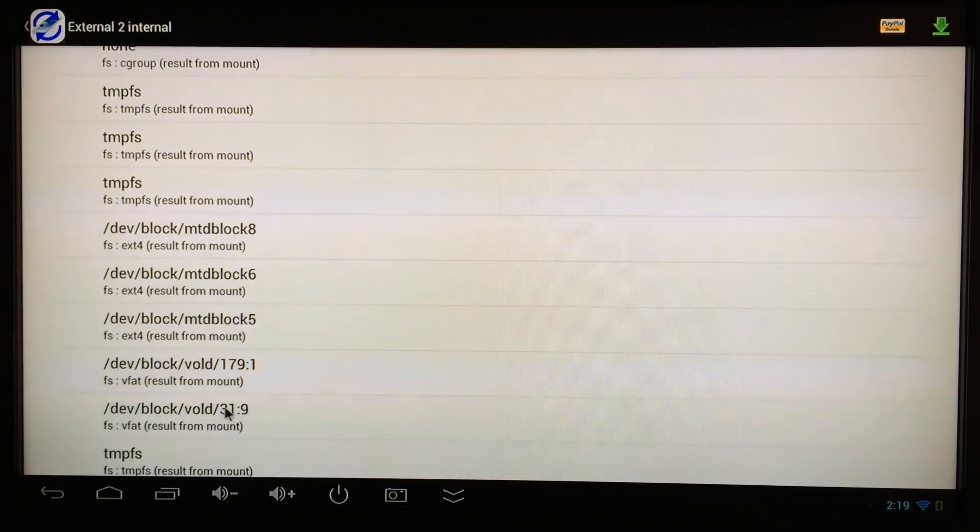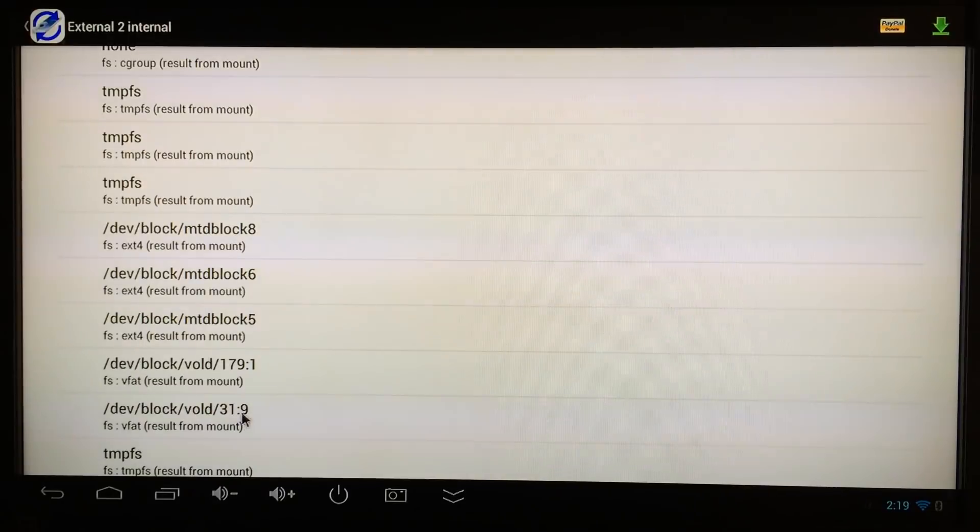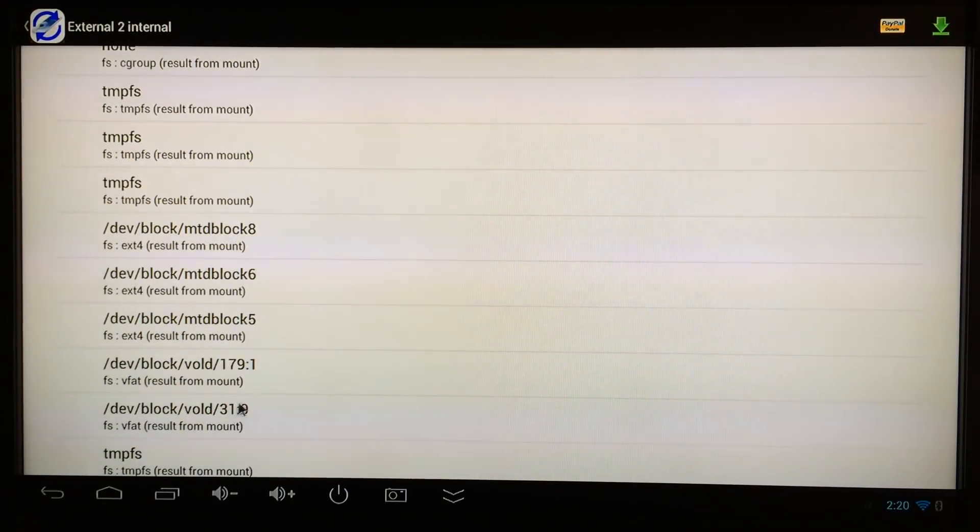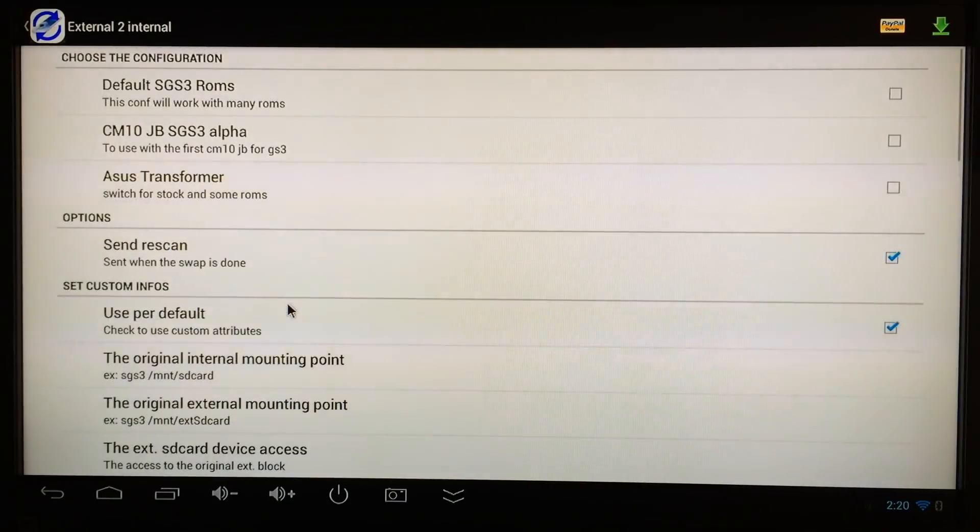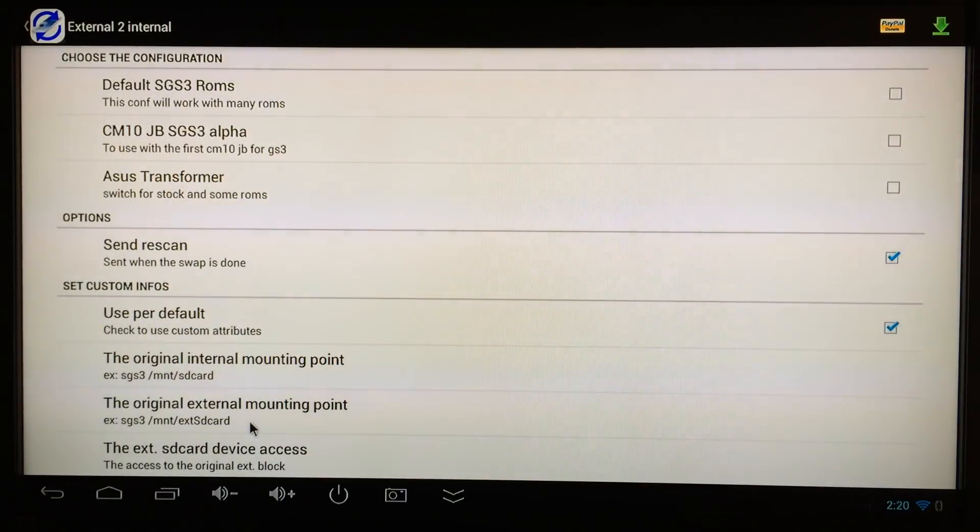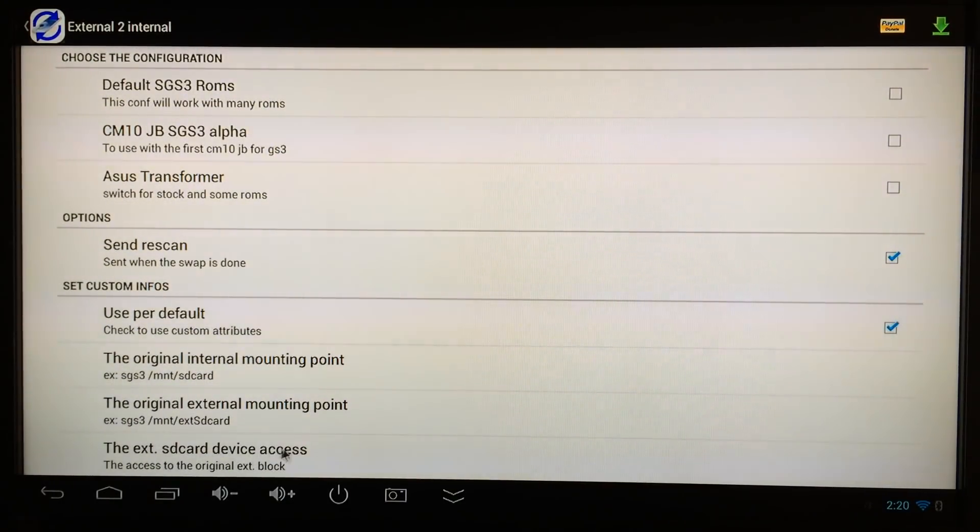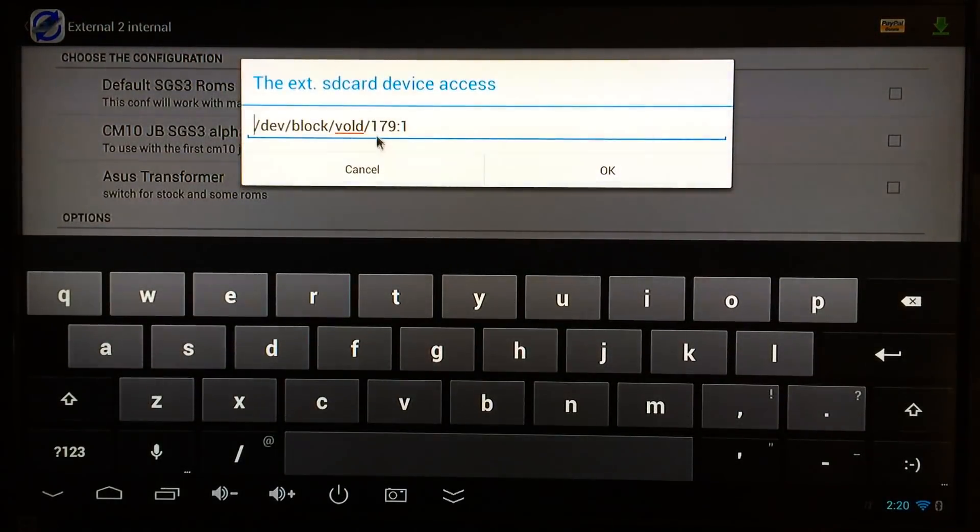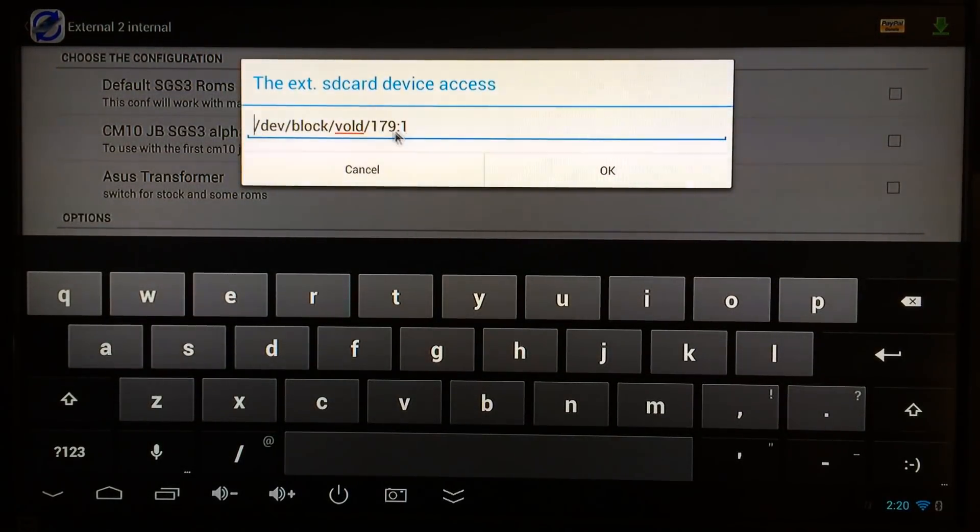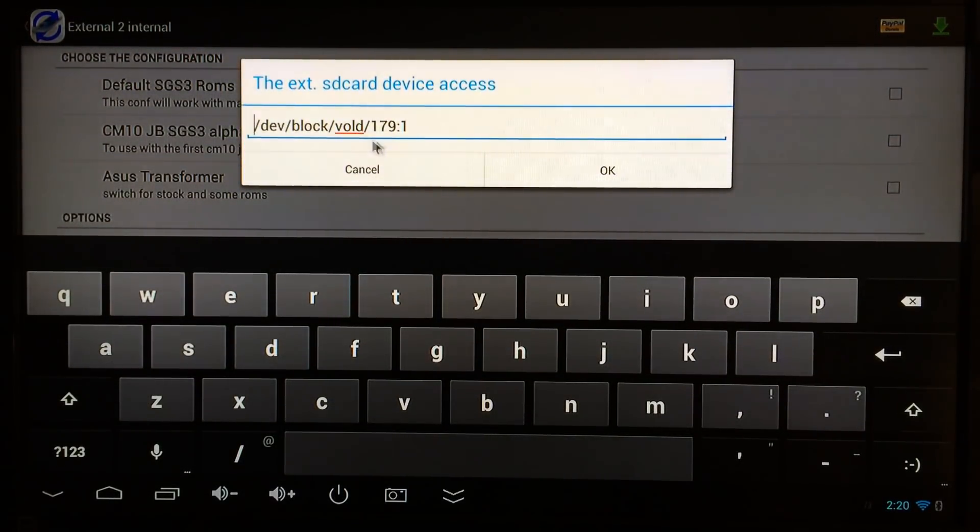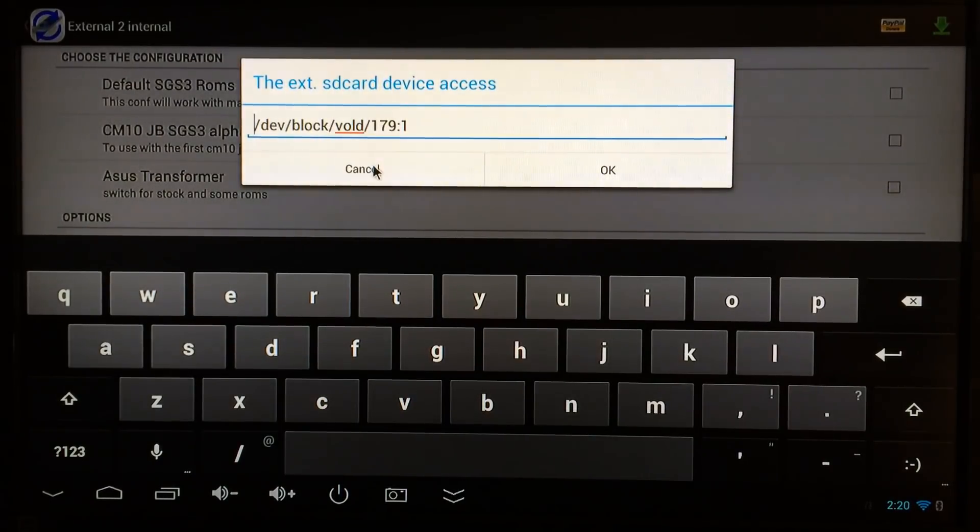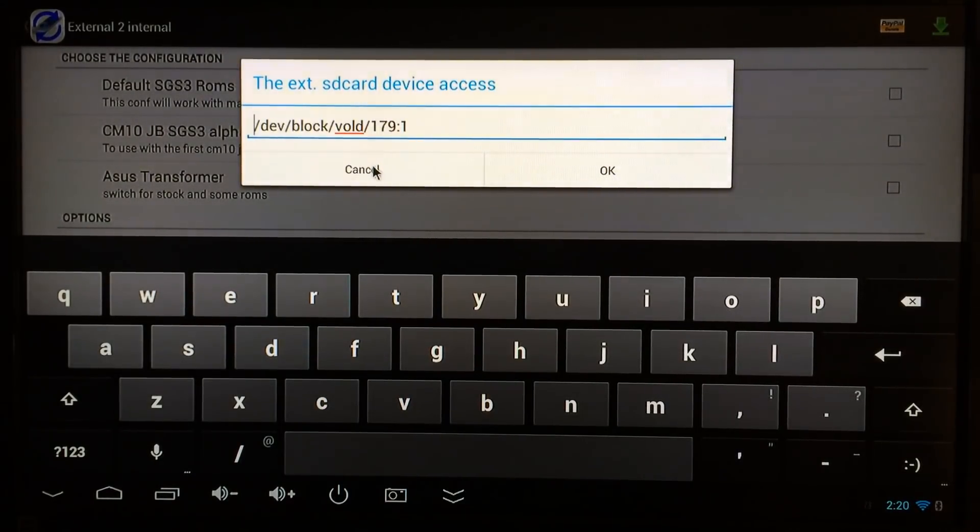What you need to do is figure out based on whatever is in there for the external SD card device. Yours is not going to be the external one—yours is going to say the number of the internal memory, which would be 31 colon 9, but you need to change that to the other number with the colon.